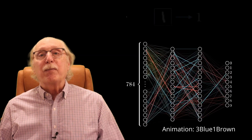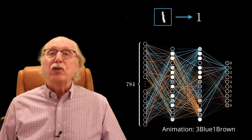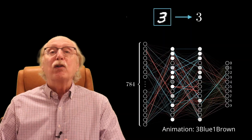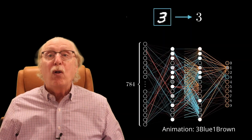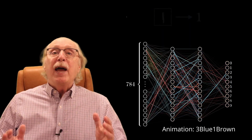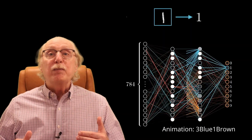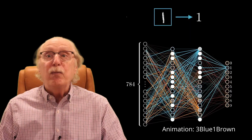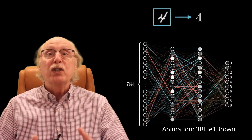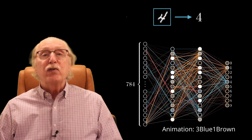The backpropagation algorithm then adjusts the network's internal weights to minimize the error across all those examples. After enough iterations, it develops a statistical model that can produce outputs similar to what it saw during training.